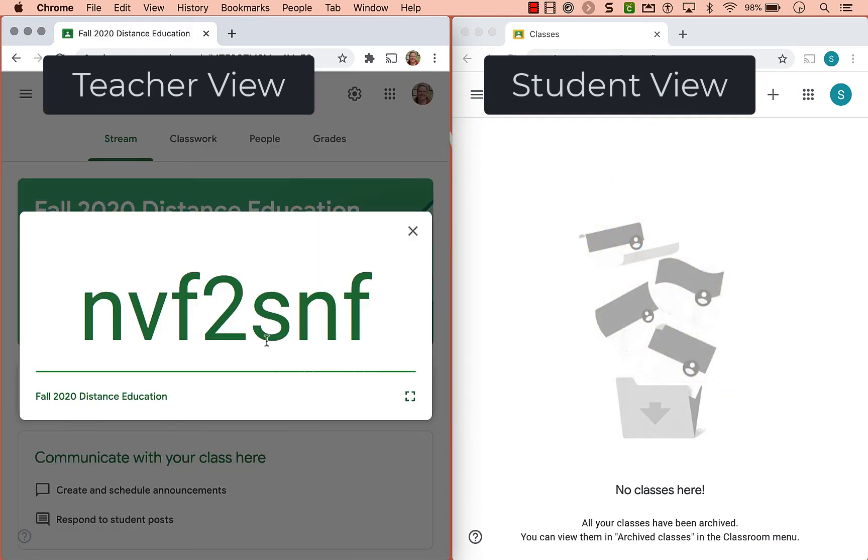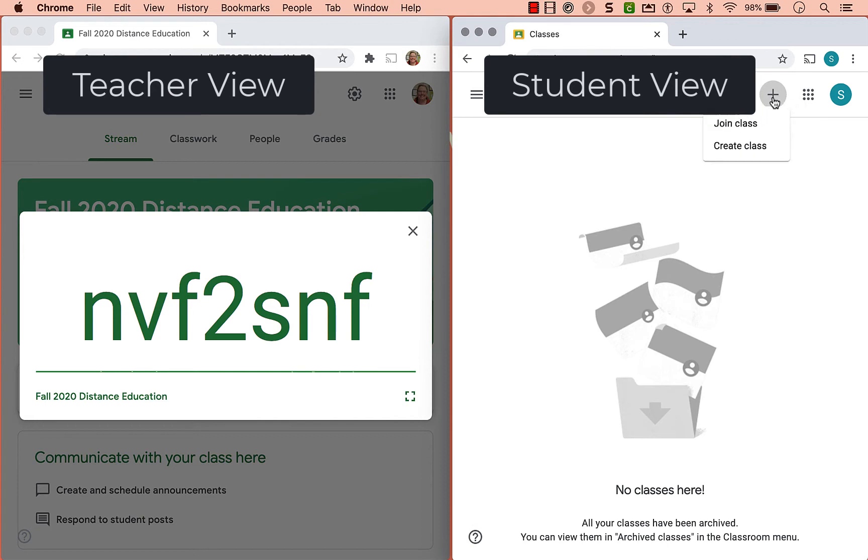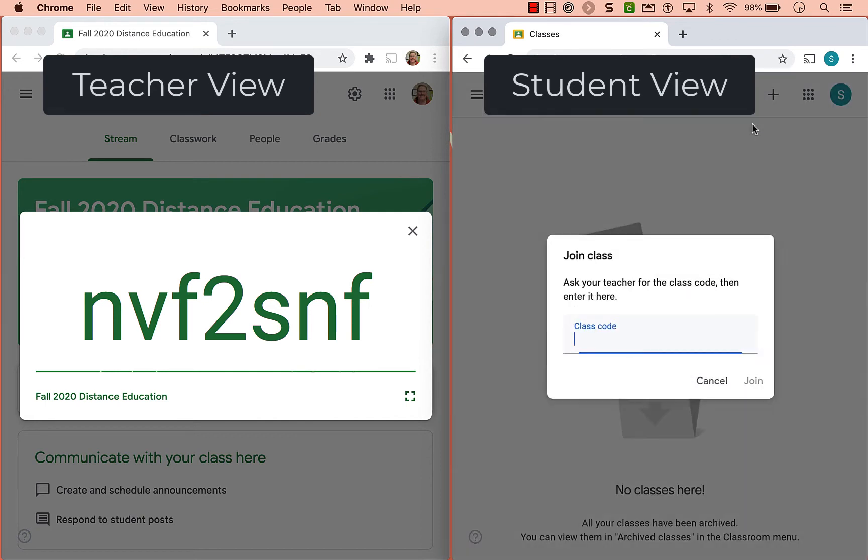You can do it by the code where kids just visit classroom.google.com. They're going to click the plus and join class and then they have to enter this code. Easy enough.